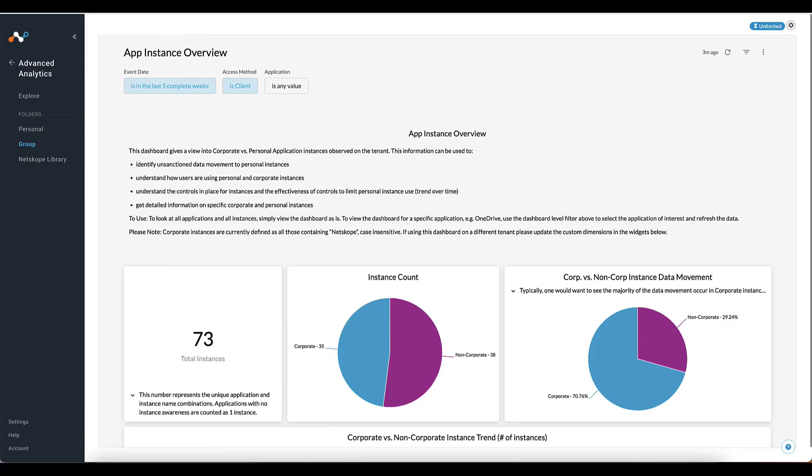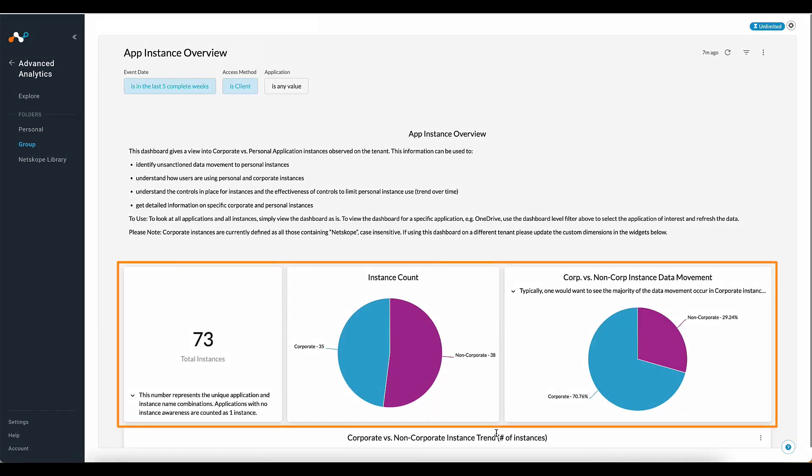Now, let's continue with the rest of this dashboard. This first view, these top three widgets, are a good high-level view of what's happening with data movement within your environment.